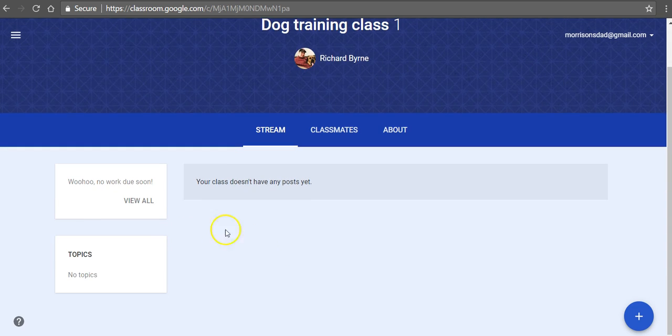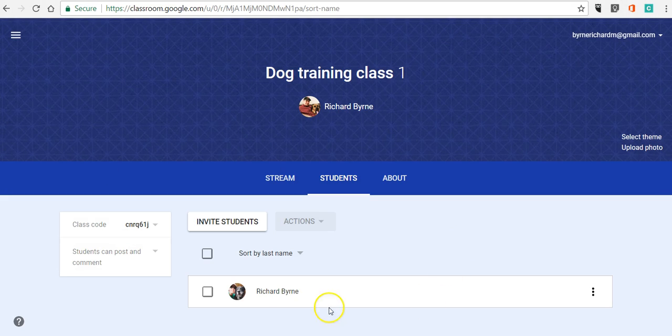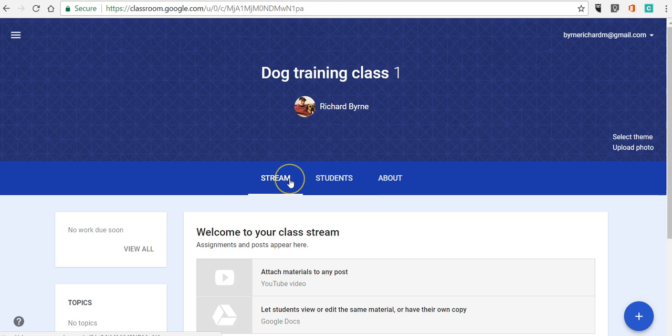Now that person is into the class, and as the teacher I'll see that that person has now joined the class as well. Then of course I can do all the things that I would do in Google Classroom, including posting assignments, announcements, and reminders. As always, for more tips and tricks like this, please check out freetechforteachers.com and practicaledtech.com.